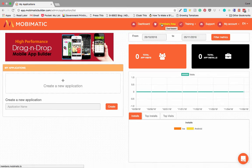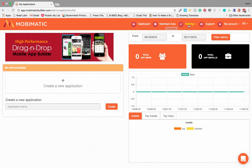Then at the top here you have your members area where member specific information and bonuses will be added into. You've got your training where there's training videos and text on how to use MobiMatic.